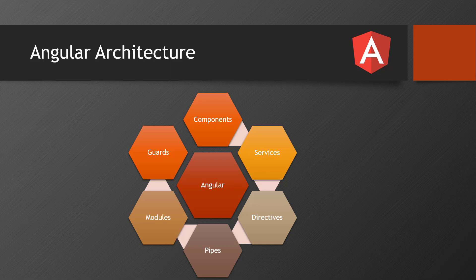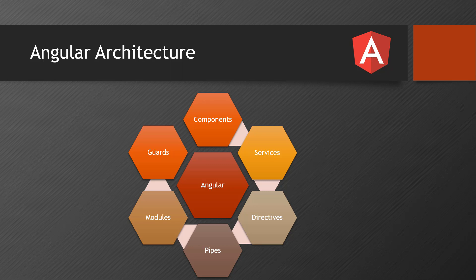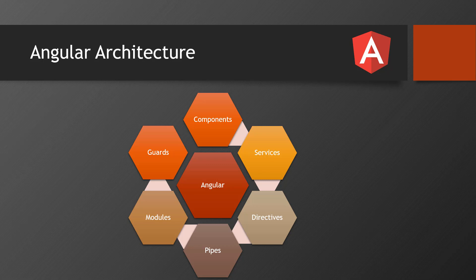We also have interceptors and a few other concepts as well. These are the key pillars to develop any Angular application. If you understand these things, you can develop any proper Angular application. That's what Angular's architecture is about.